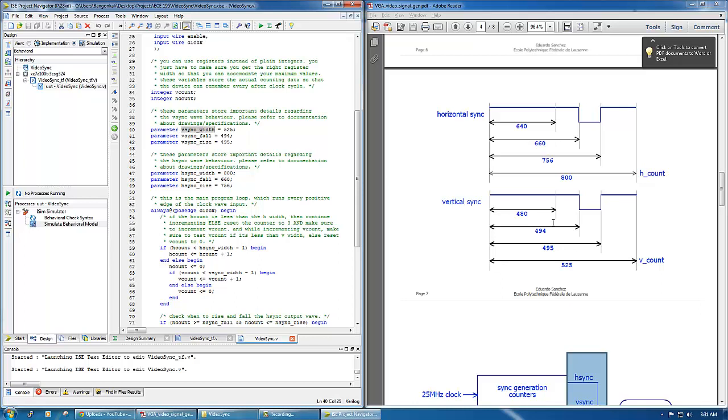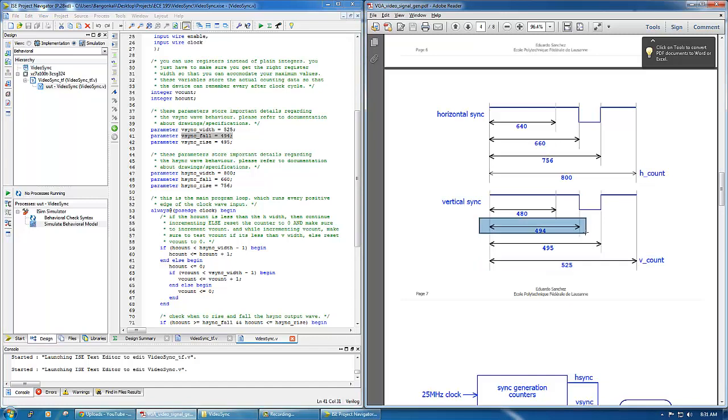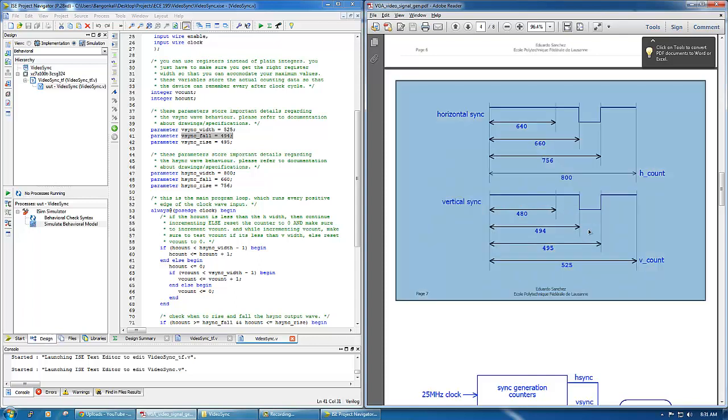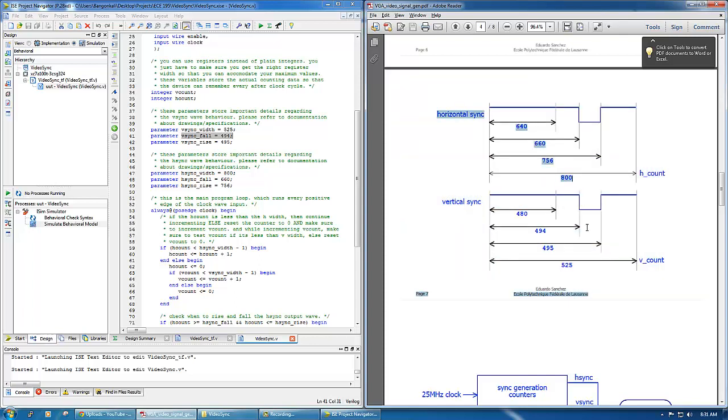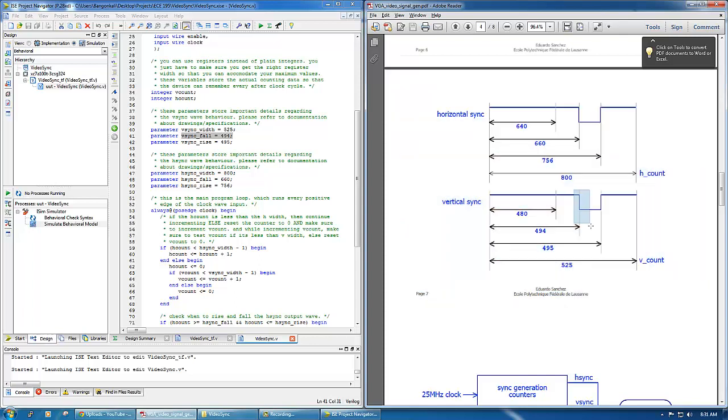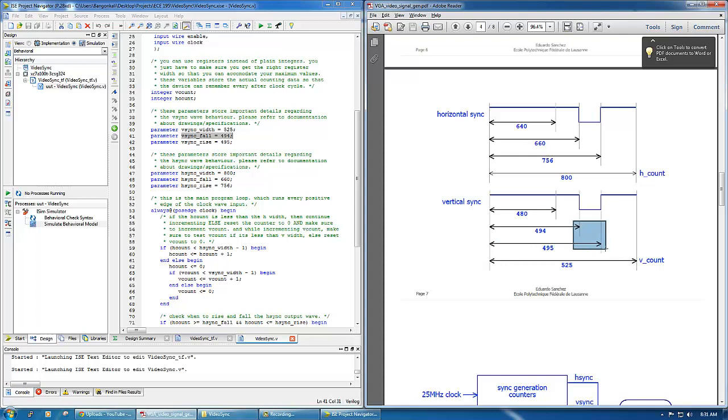We have vsync width, and this is the vertical sync width, and the vsync fall - this is the vsync fall time. Because vsync is high in this time range but it falls right around right here. So the fall time is 494 and the rise time is 495. So if you can notice we have only one clock cycle where it goes down. 495 minus 494 is one.